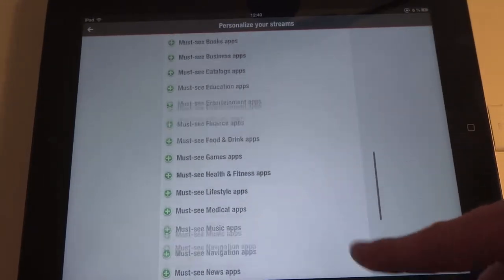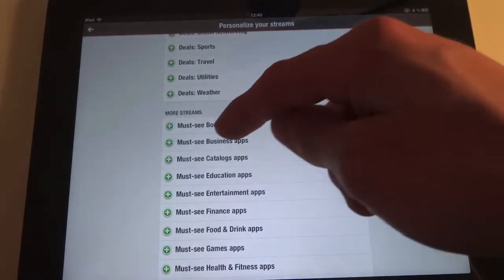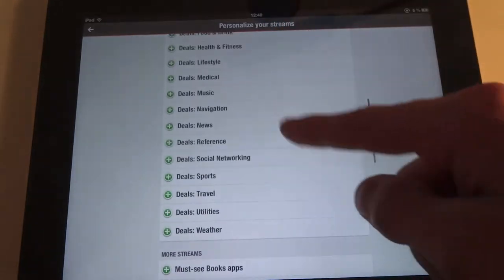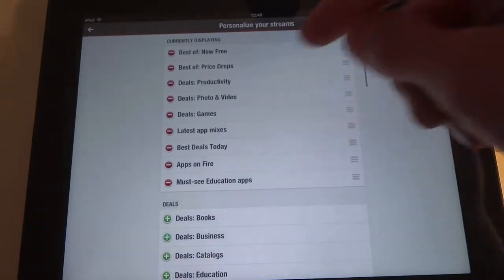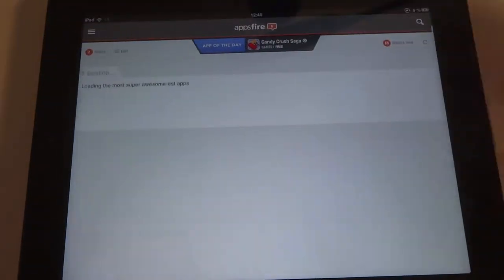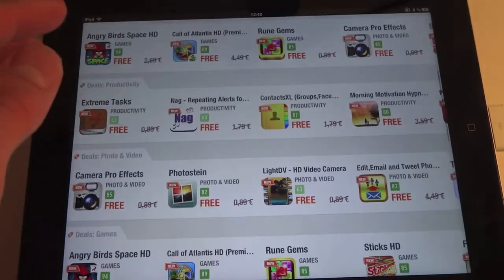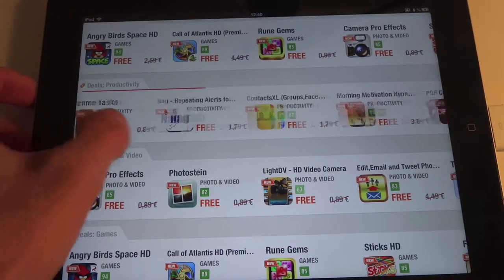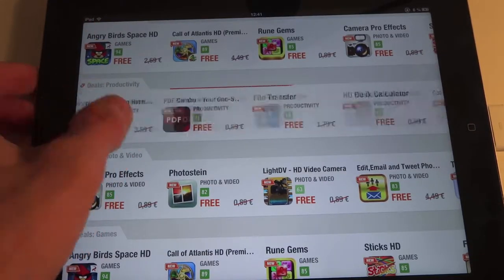You can pick categories like must-see music apps, or let's say Education. Now it's going to show up in my display area. Here — I wanted to see the free productivity apps, and here they are.